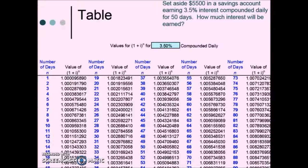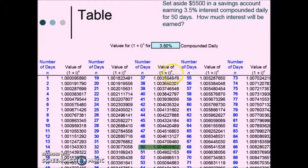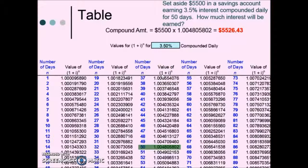We could use our formula, or using this table we need to make sure we're using the appropriate table. This is set for 3.5% interest compounded daily, which matches this problem. Our next step is to find the number that corresponds with 50 days. Here in the third column we find 50 — the number adjacent to it replaces the corresponding portion of our compound interest formula — which leaves us only to take the principal times that value to give us the total amount in the account after 50 days.